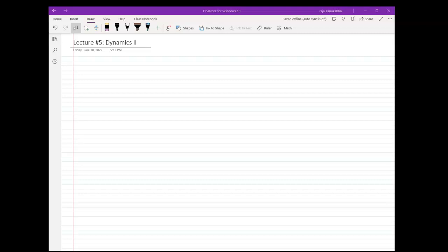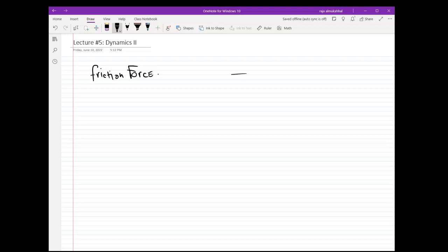I will begin with the friction force. I'm assuming that you already know what the friction force is, but I will talk a little bit about it. A friction force is a force that tends to oppose the motion. For example, let's say I have a box resting on a surface.